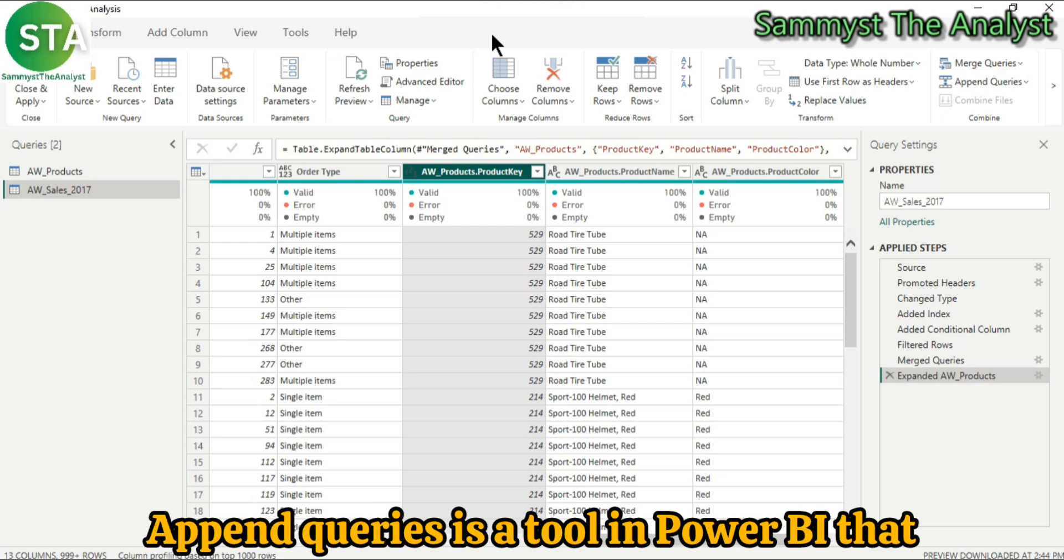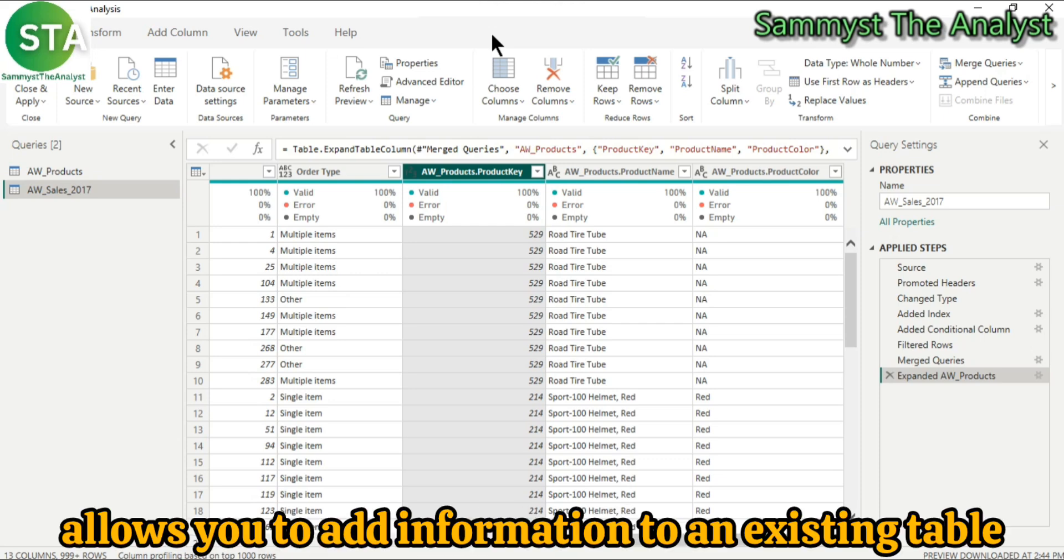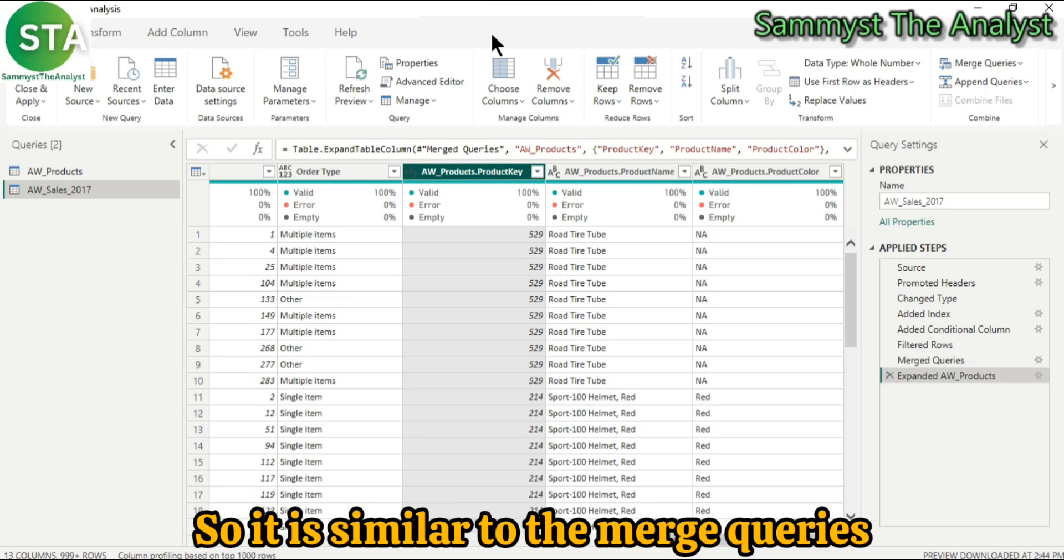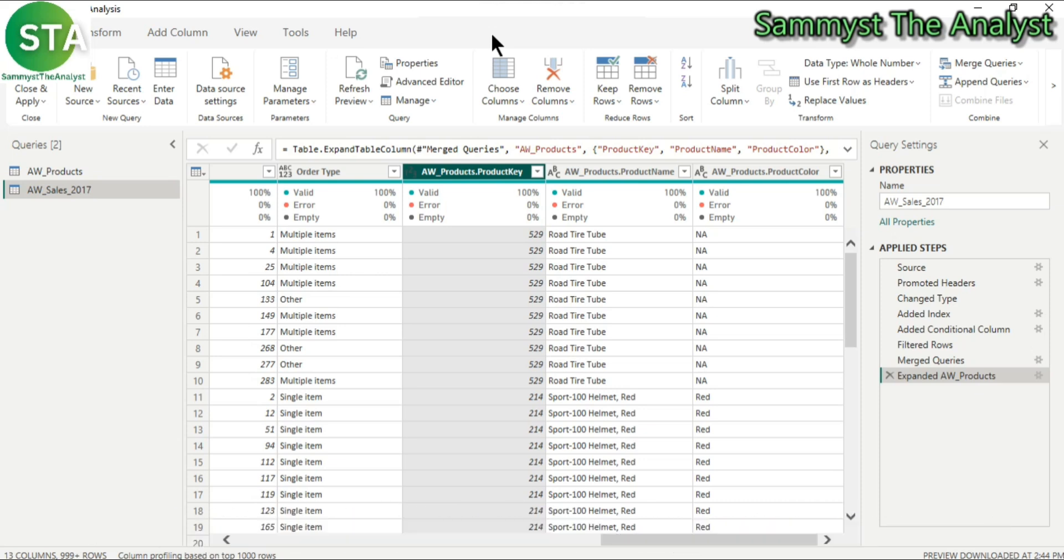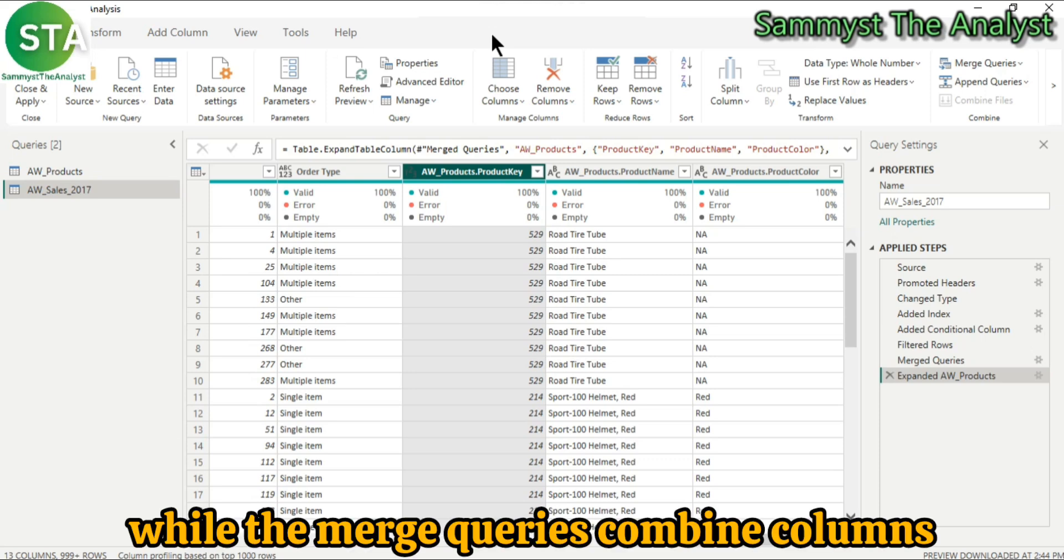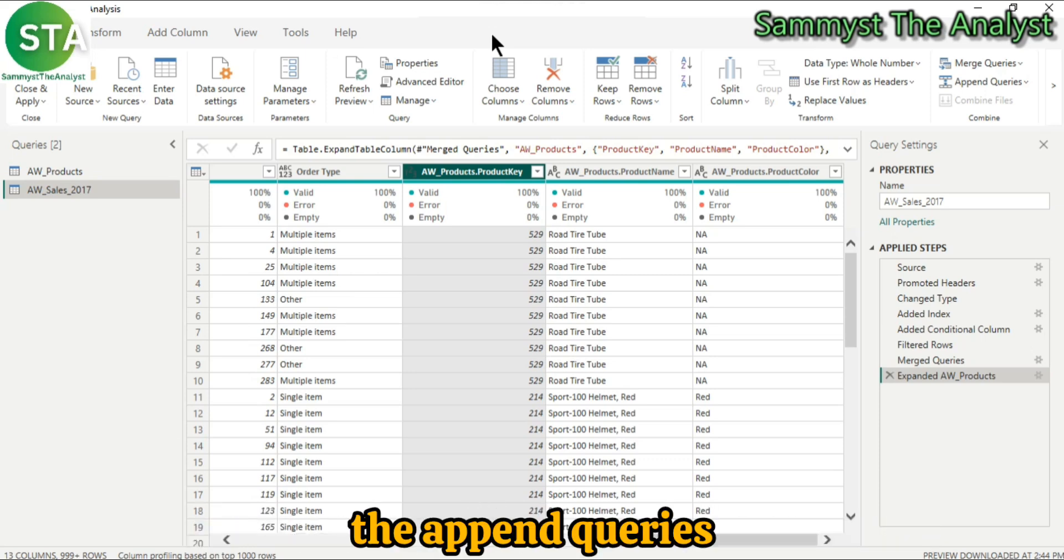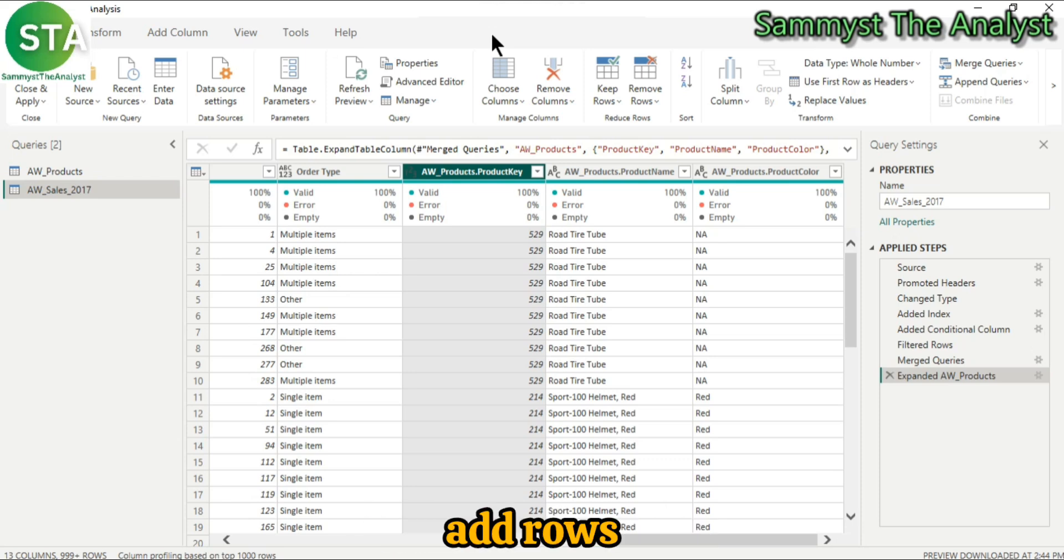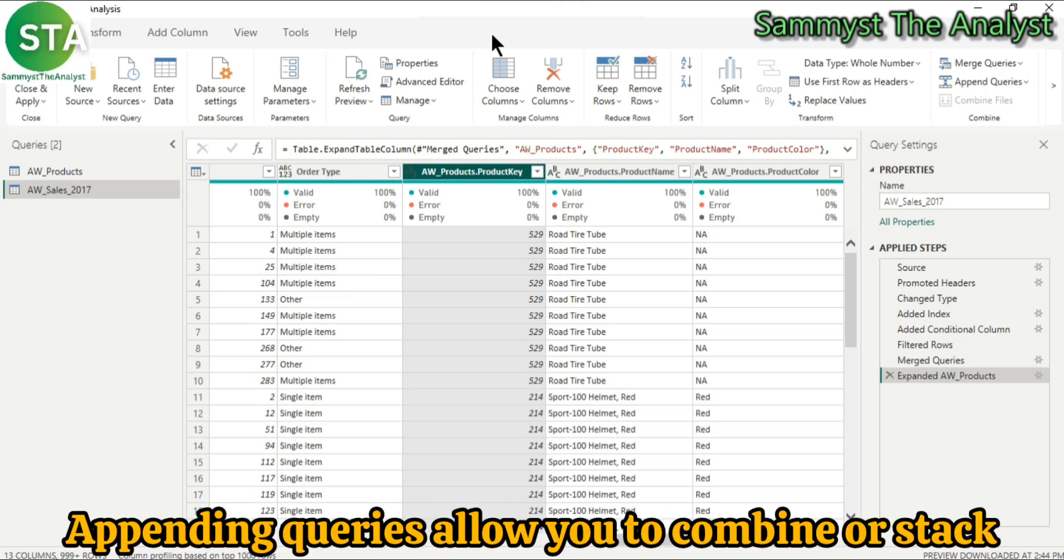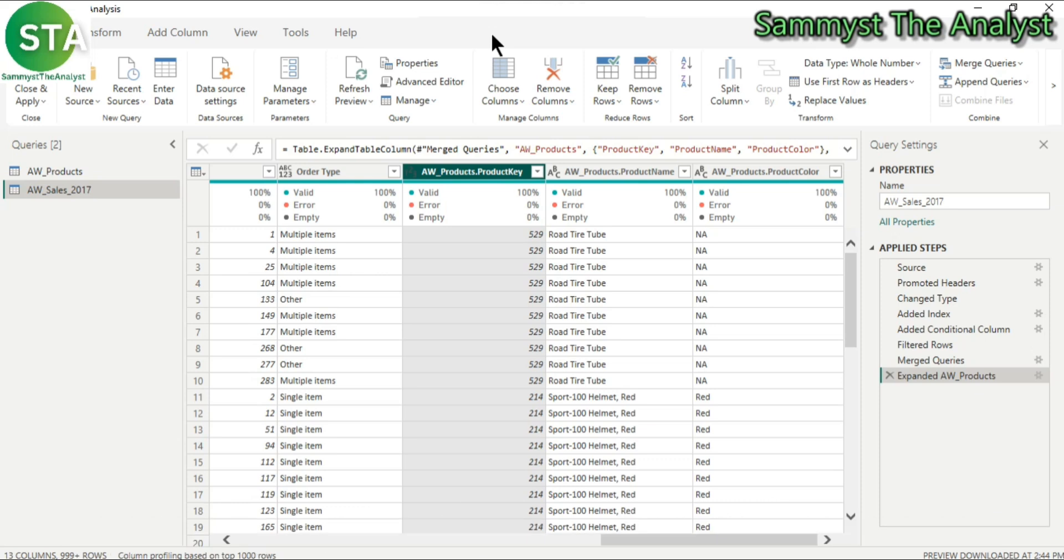Append queries is a tool in Power BI that allows you to add information to an existing table. So it is similar to merge queries, just that while merge queries combine columns or add columns, the append queries add rows. So appending queries allow you to combine or stack two tables,